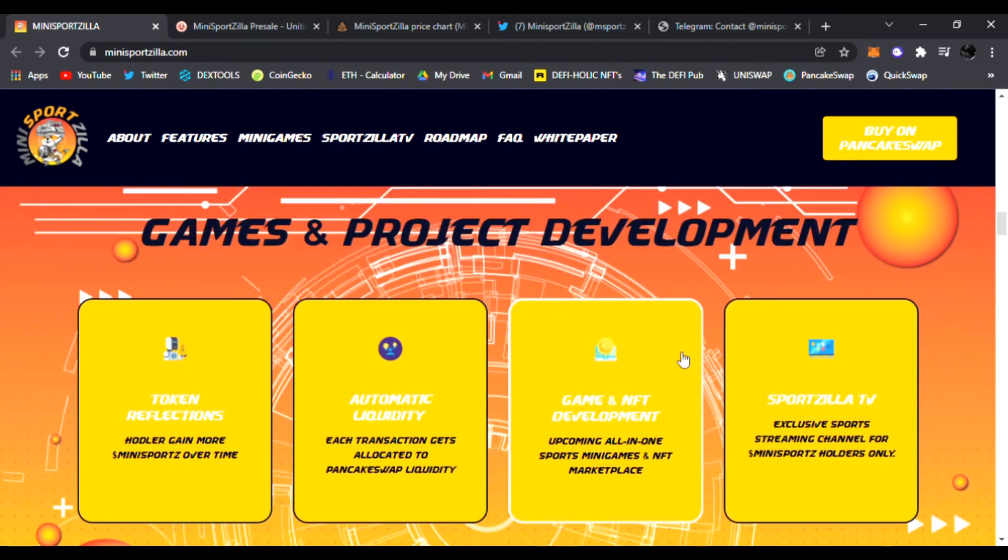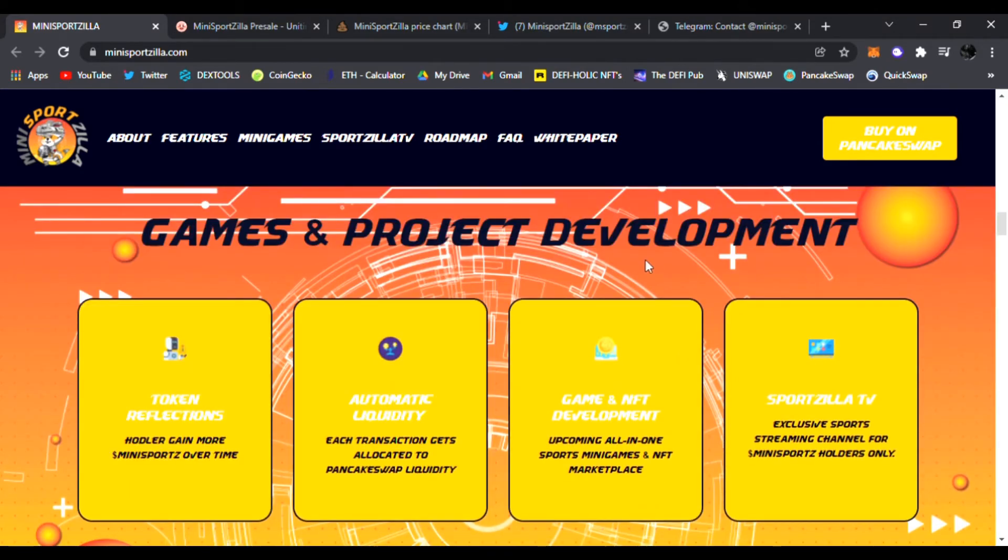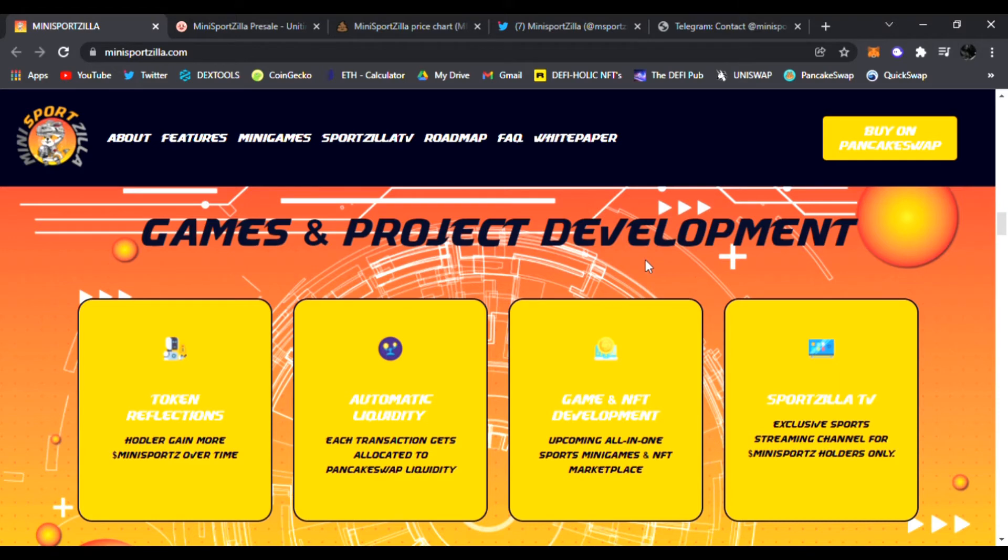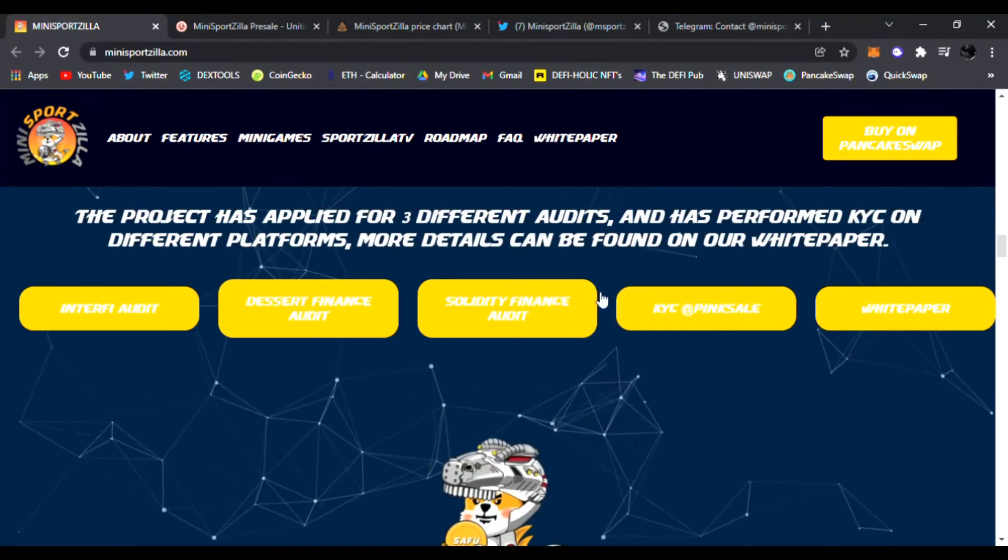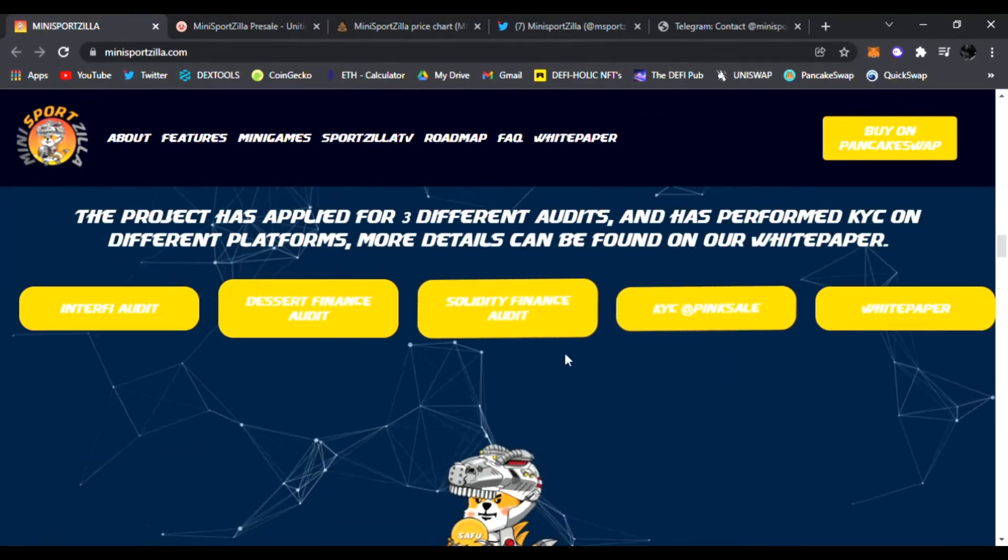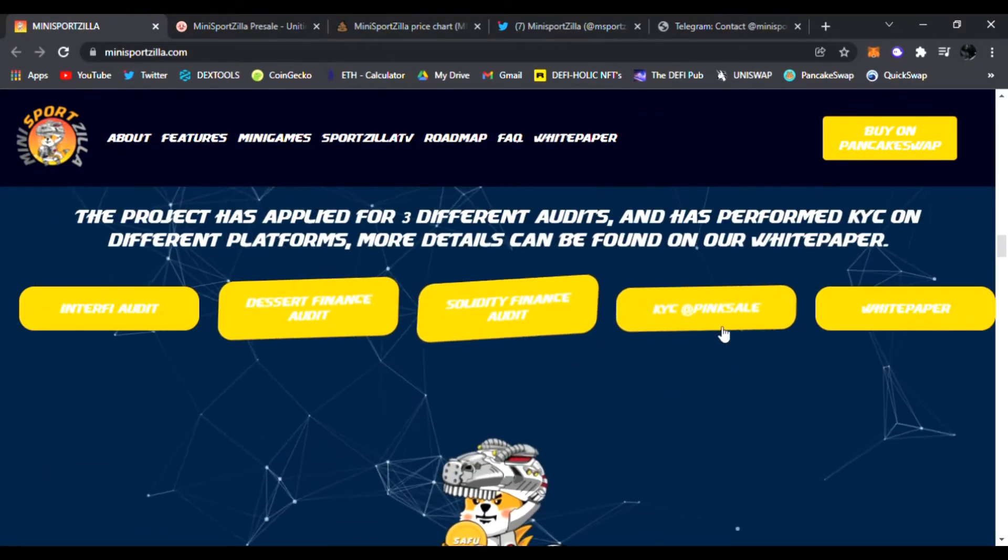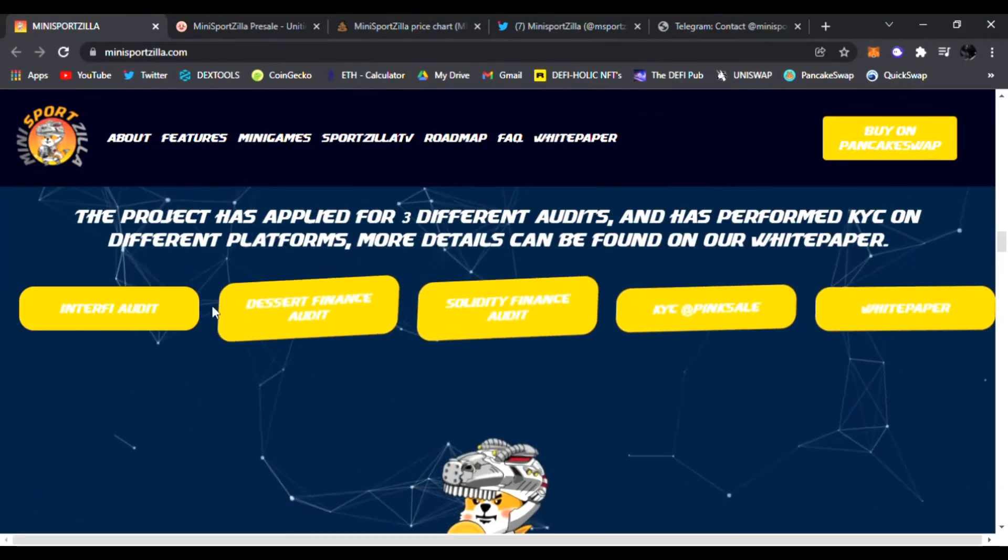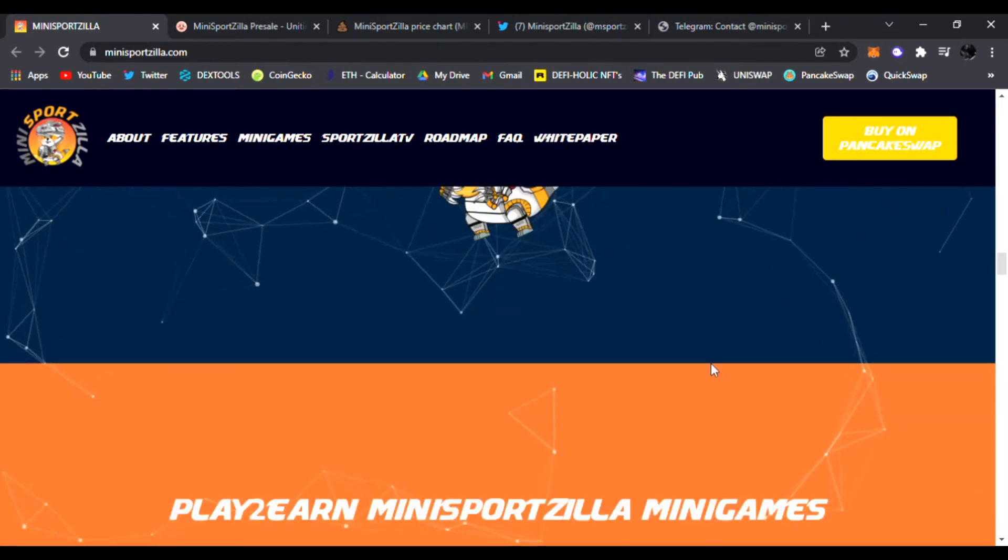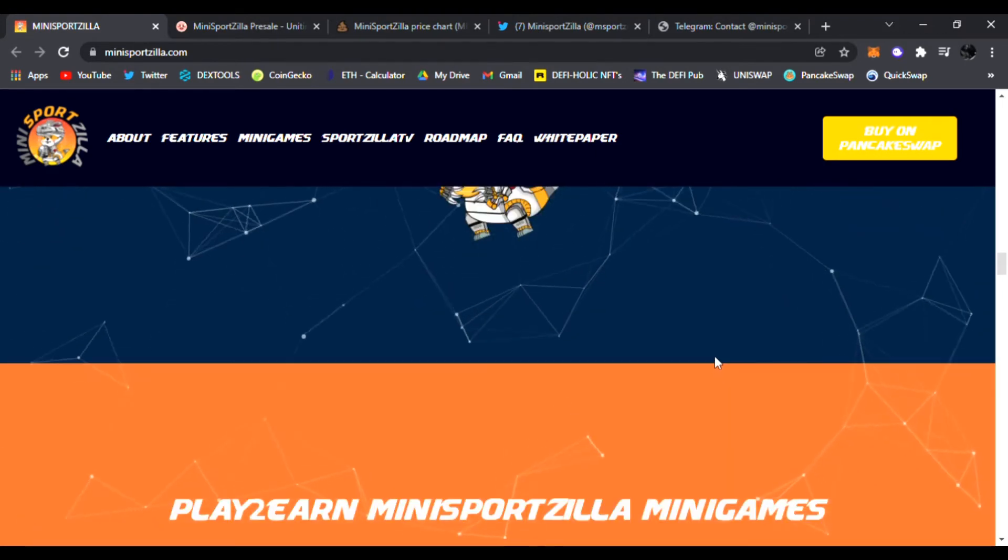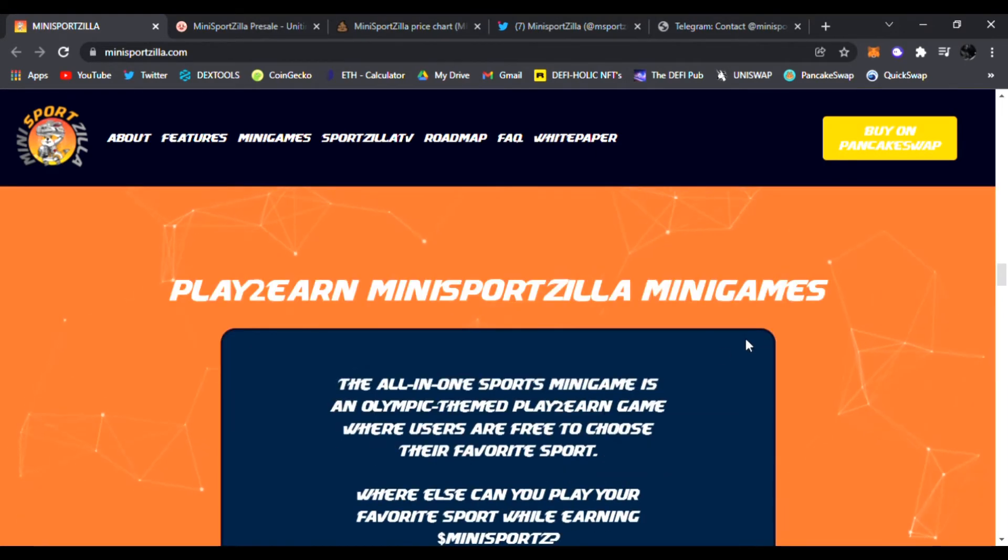This is the hybrid Doggie Godzilla Borg that loves to play sports and the community is growing and expanding every day. They're going to have token reflections where you earn tokens just for holding the tokens, automatic liquidity, game and NFT developments, and of course Zilla TV. Be sure to watch my past video and check out all their audits. They have been audited, KYC as well, so you know you are in good hands with Mini Sports Zilla guys.